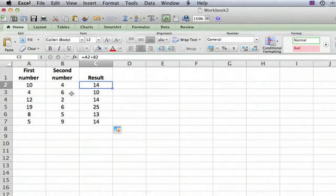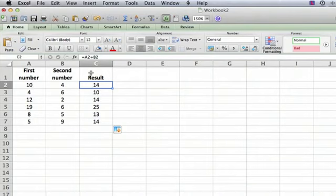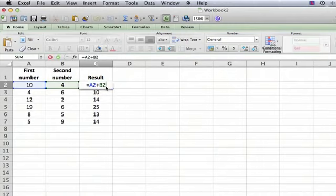Now, let's say we want to subtract the second number from the first number. We go into that formula, and you can either edit in the formula bar up here, or you can actually edit by double-clicking, you can edit directly in the cell.